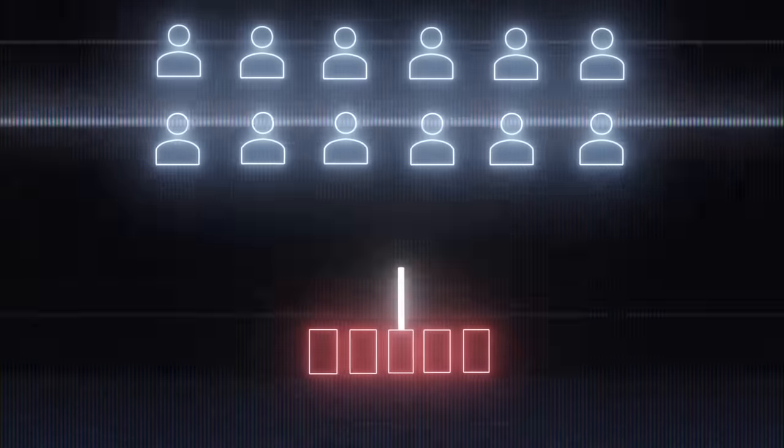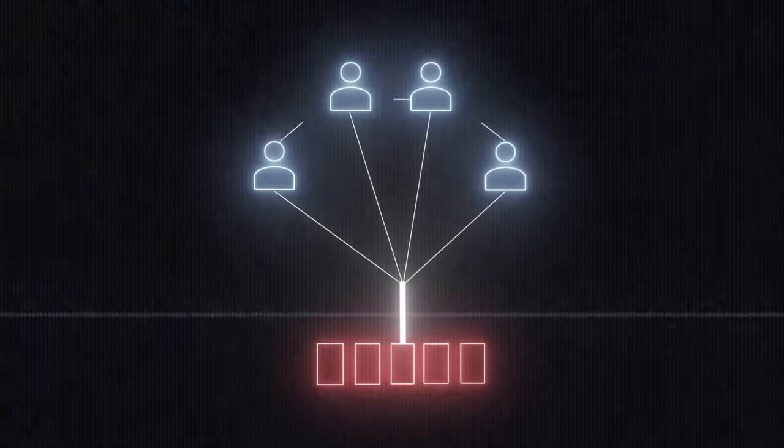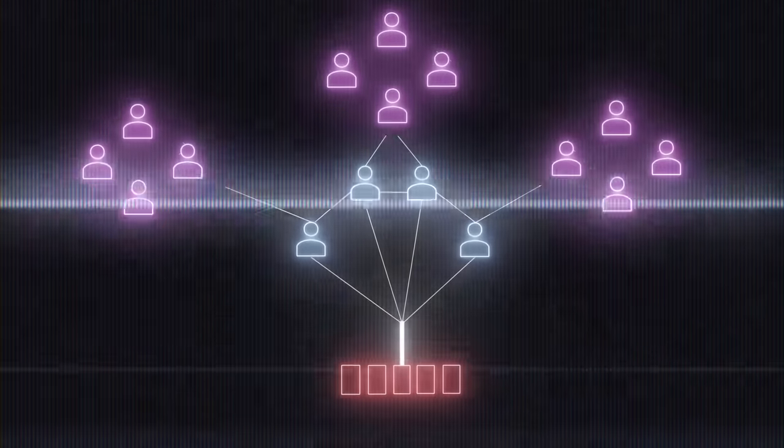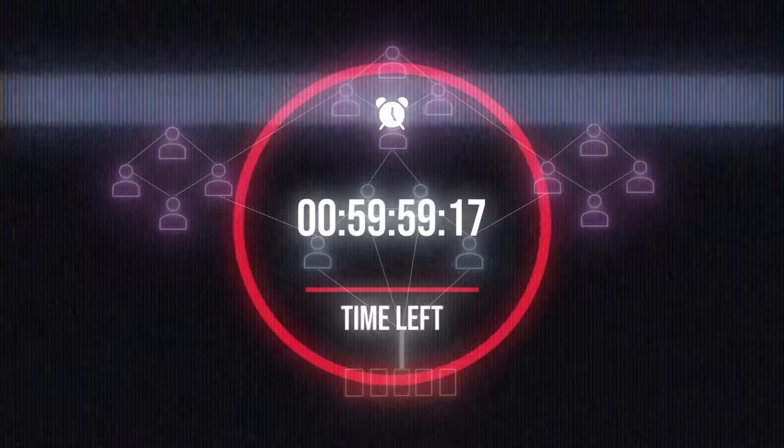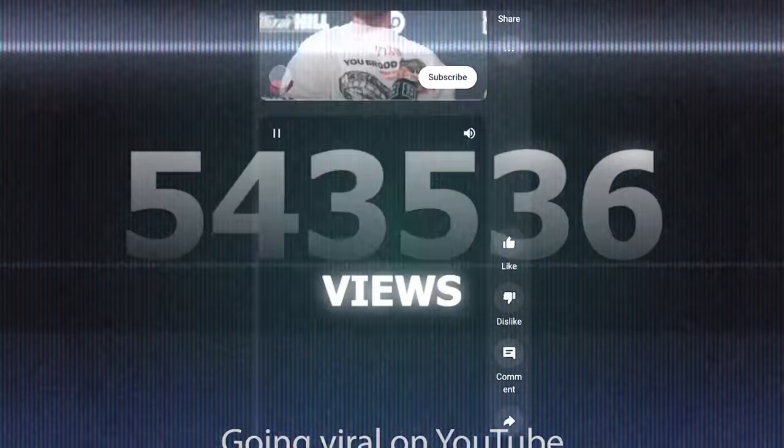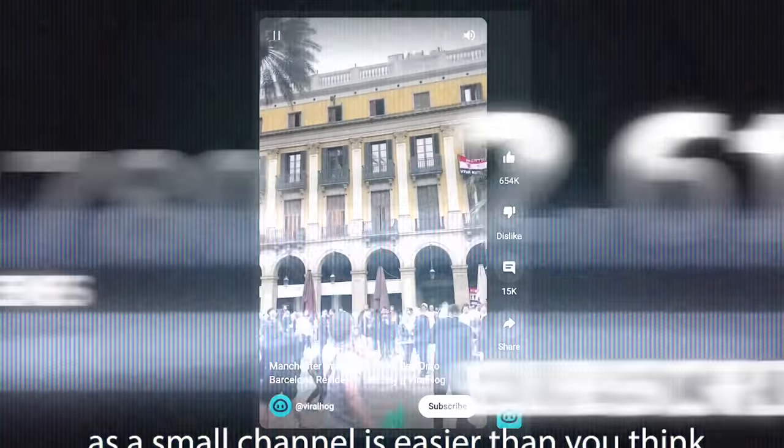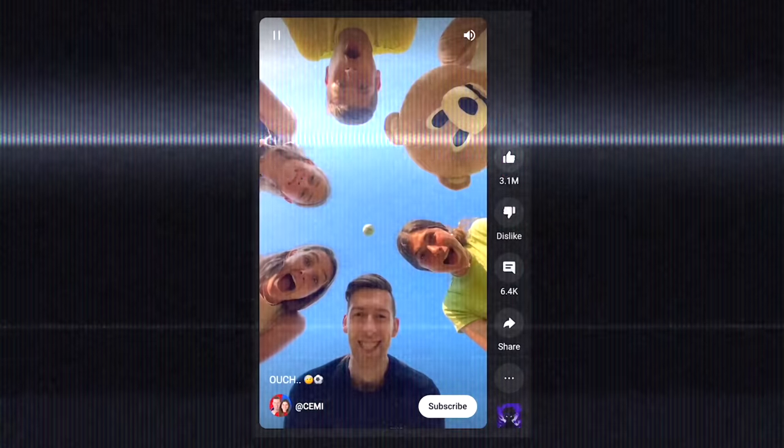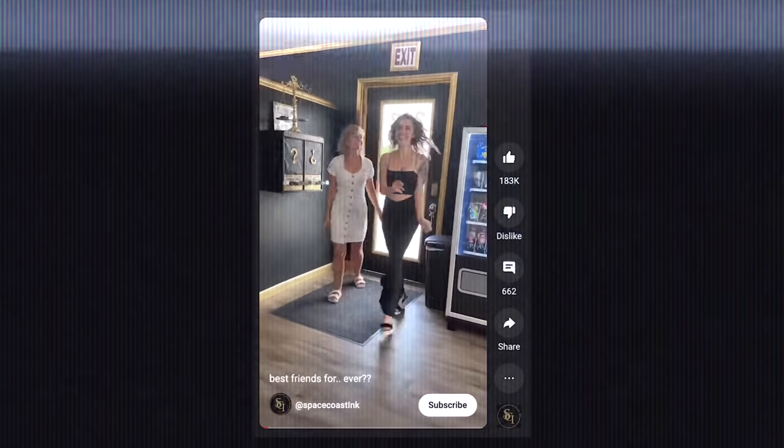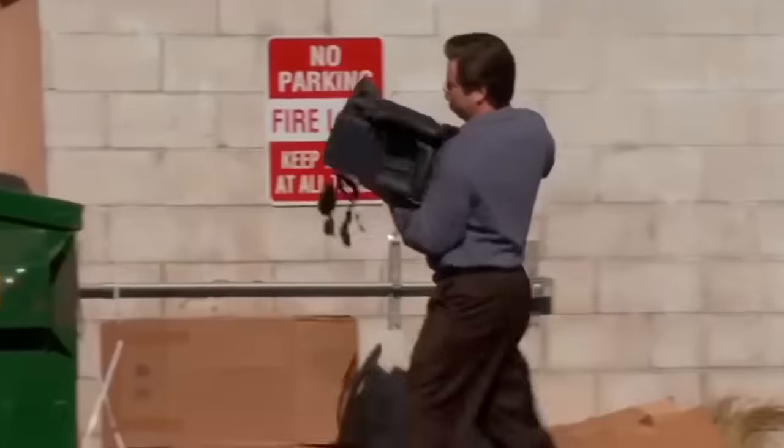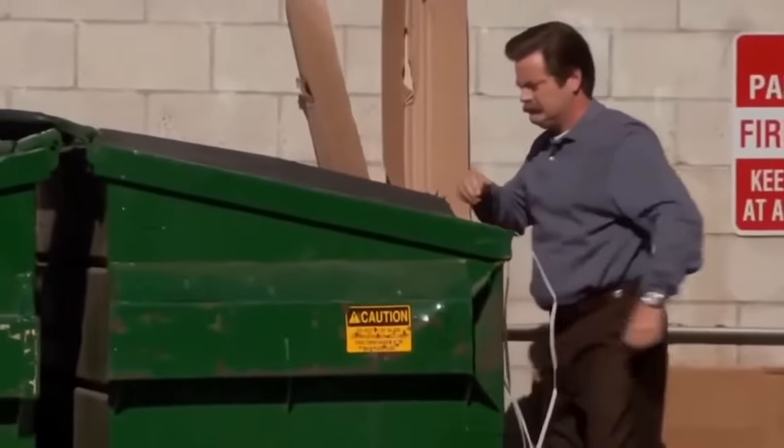Step one, we need to do market research to make sure we choose a niche that people actually want to watch. To figure this out, I had to sit down and spend about an hour in a self-induced content rabbit hole to really understand what was going viral right now. You'll definitely also want to choose a topic that you actually enjoy so that way you don't lose interest and quit after just a few days.